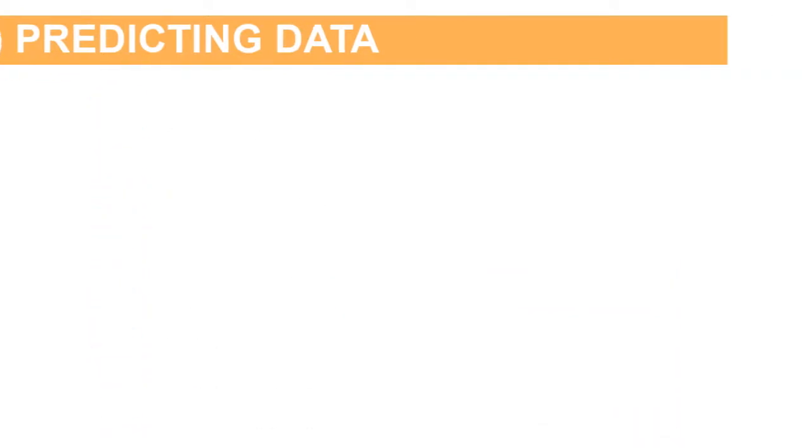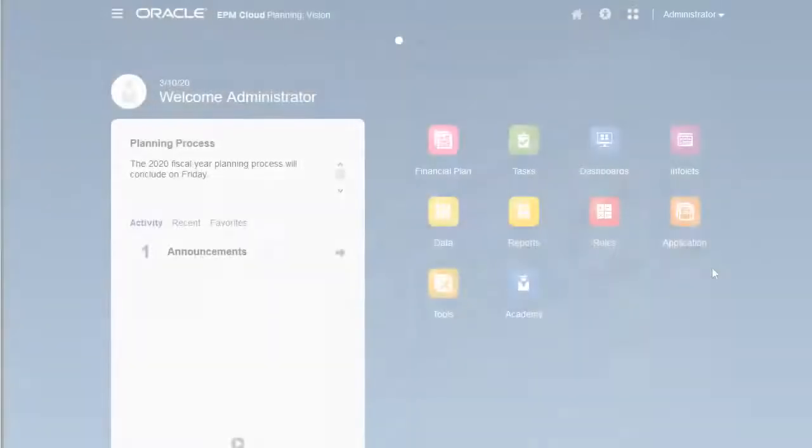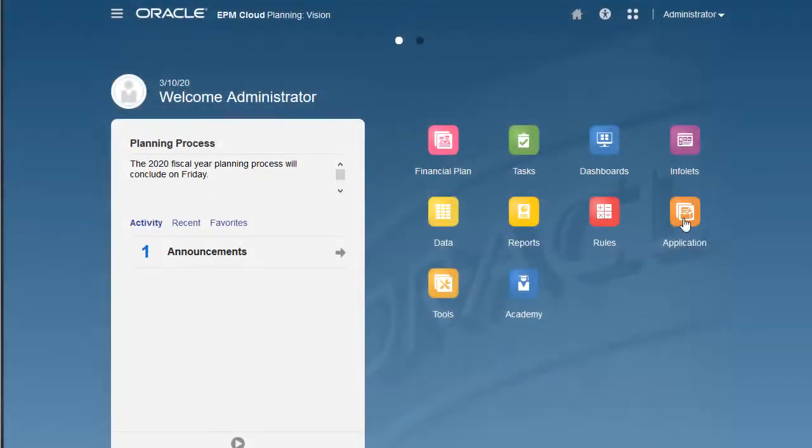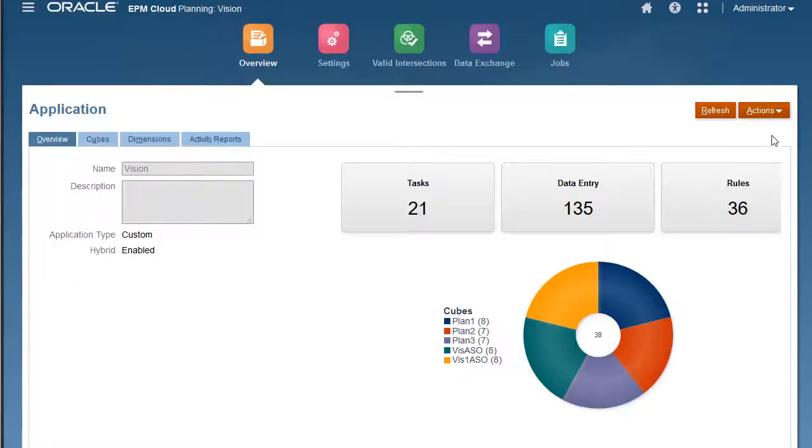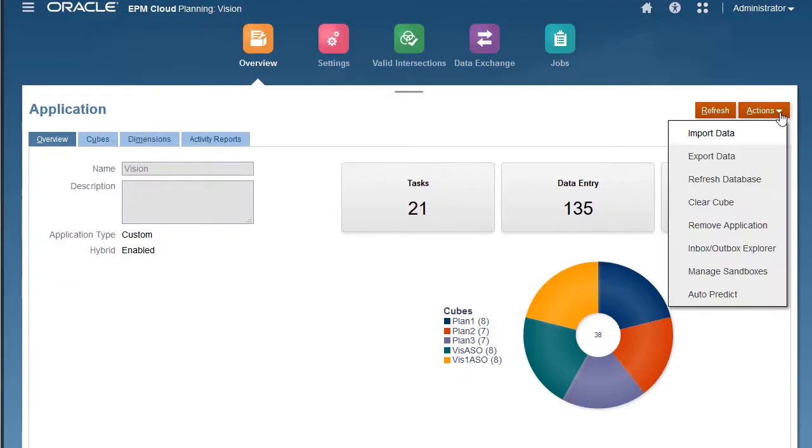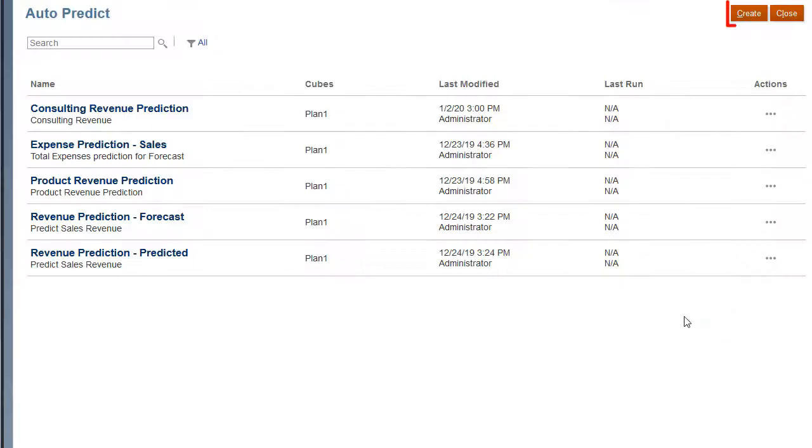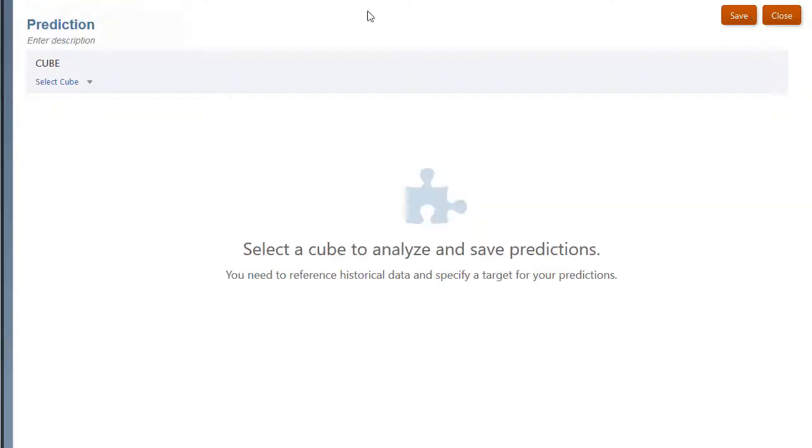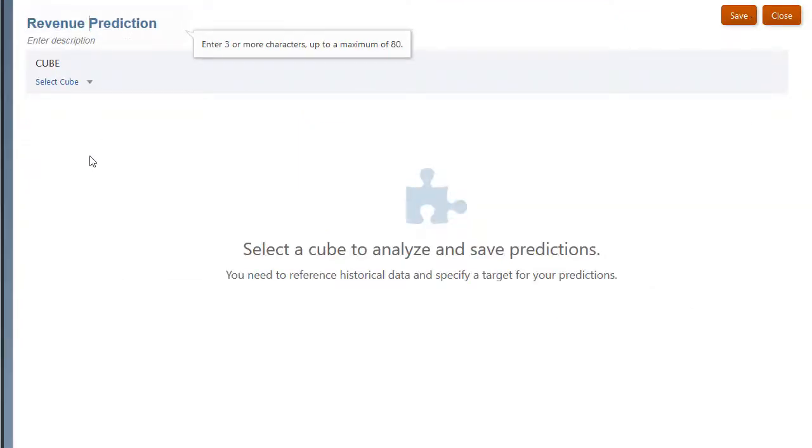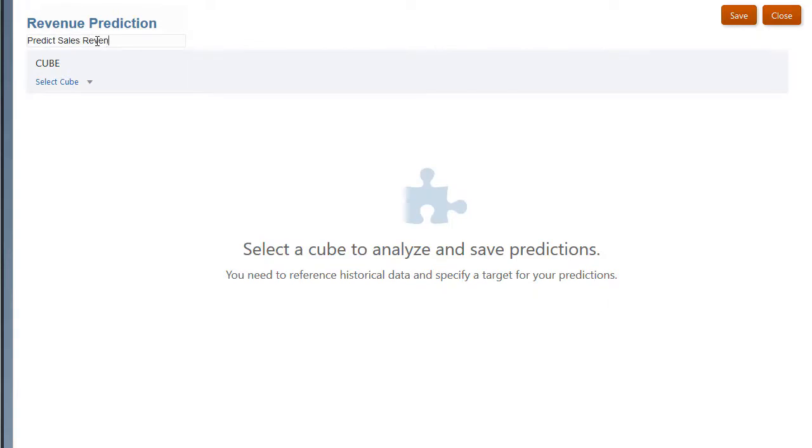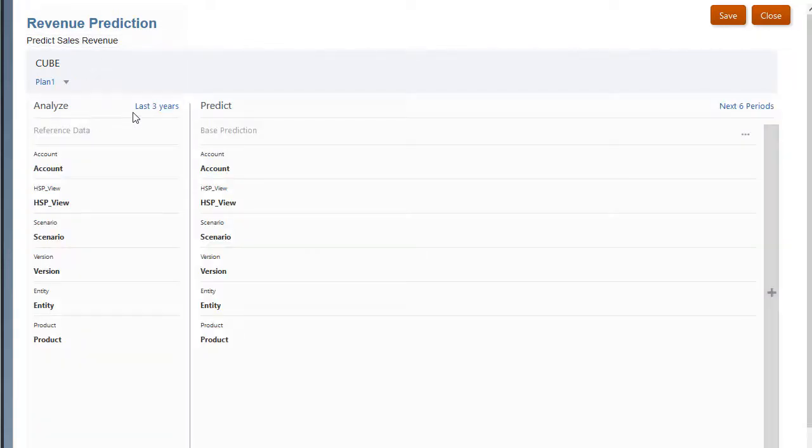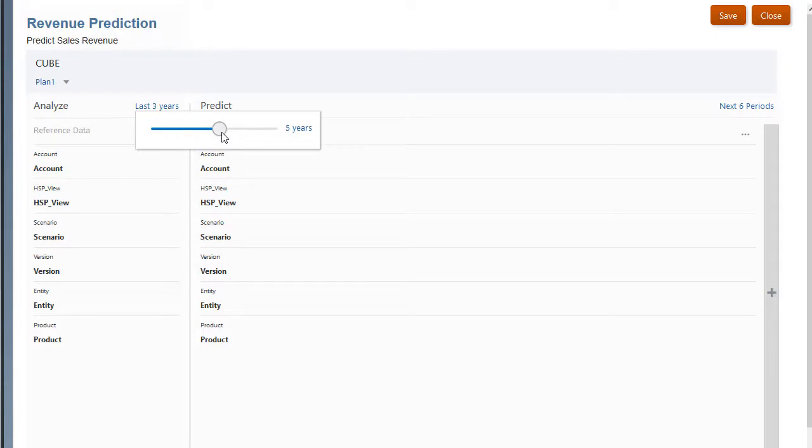You set up prediction definitions on the AutoPredict page. I'll create a new AutoPredict definition. I'll include a name and description, select a source cube and define the time period for the source. Keep in mind that the source and target cubes can be different.